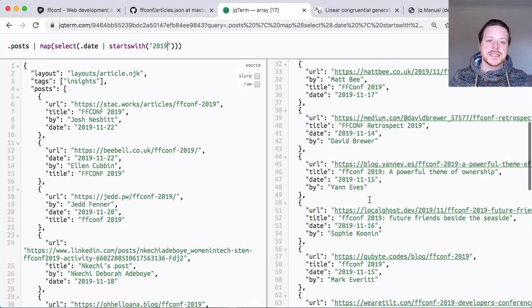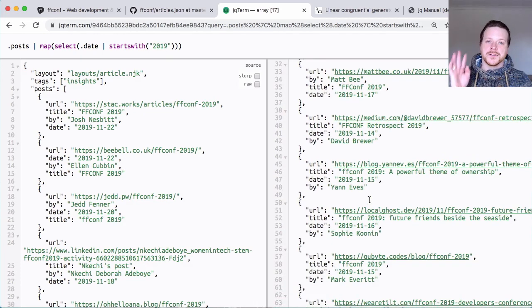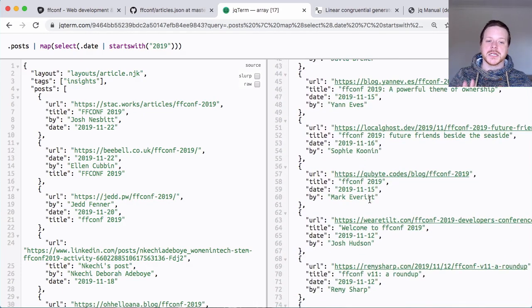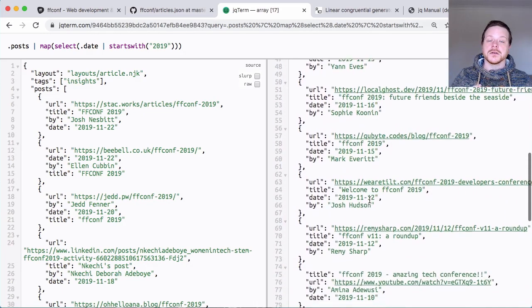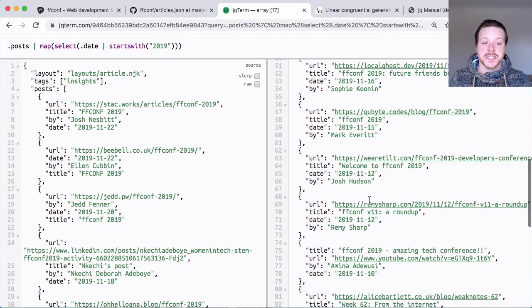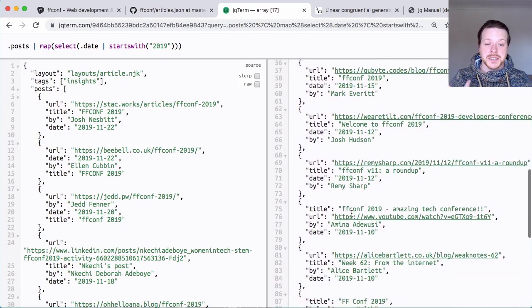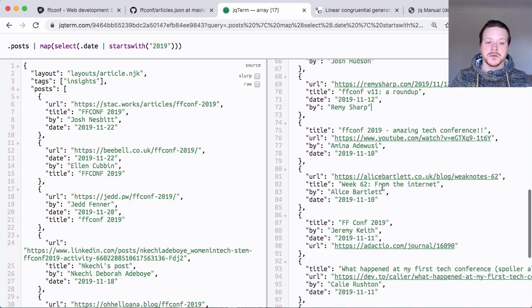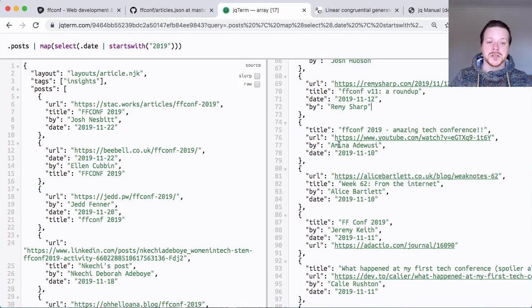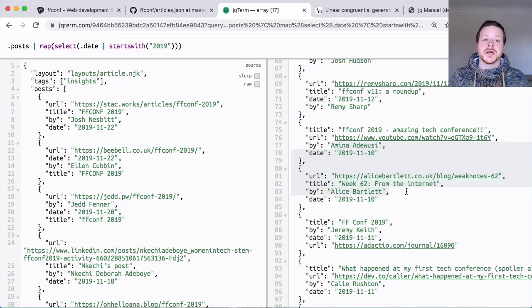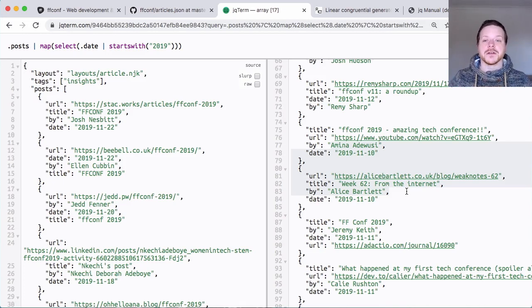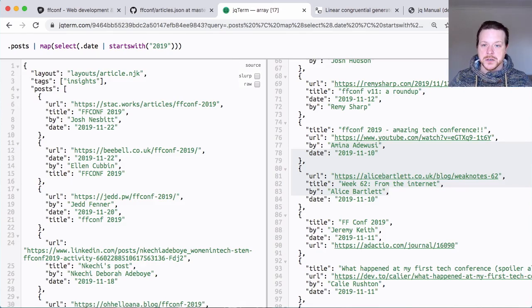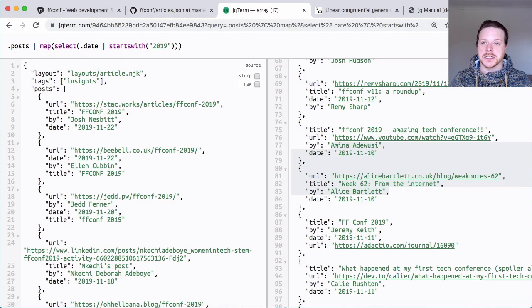Now the problem with these 17 posts is there are three bloggers in there that don't qualify for a free ticket, in particular myself. So I want to exclude myself as one of the potential winners. Amina and Alice, who are both speakers in 2019, actually get free tickets to 2020 by default. So I want to remove those out of the random selection.